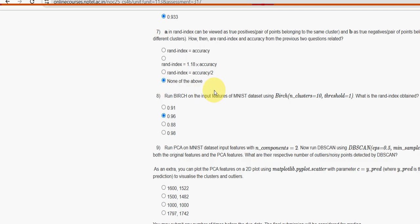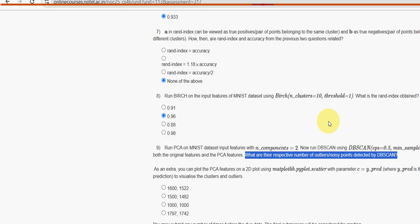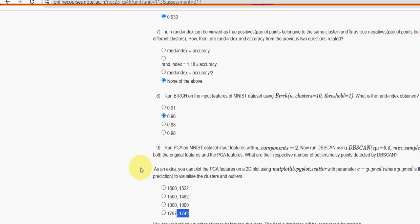Moving on to the final question, ninth question: What are their respective number of outliers or noise points detected by DBSCAN? For ninth and final question, fourth option 1797 comma 1742 is the probable option.